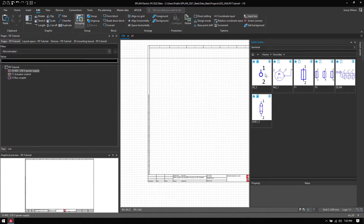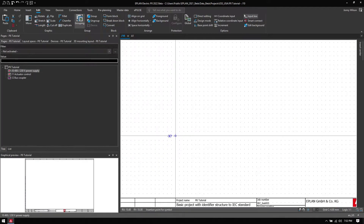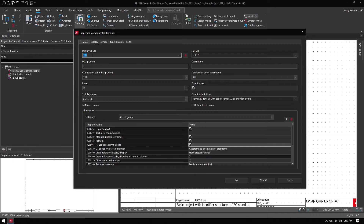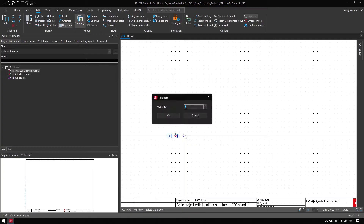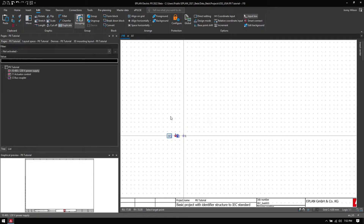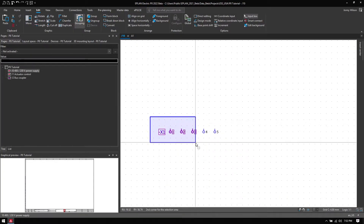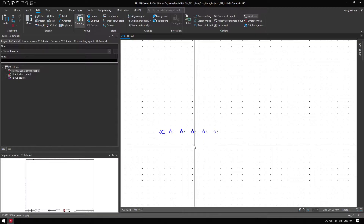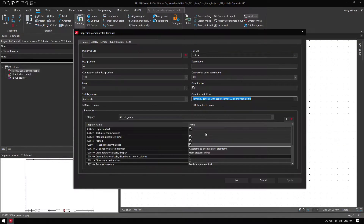I'm going to grab one from my favorites and just drag it onto the page. This is my first terminal — I'll place it down and it's going to be called X1 Terminal 1. I'm going to duplicate this four more times, and then the first three terminals are my L1, L2, L3, and then Terminal 4 will be my neutral.